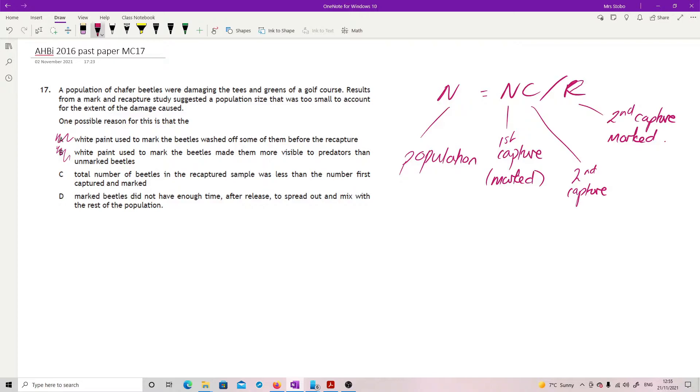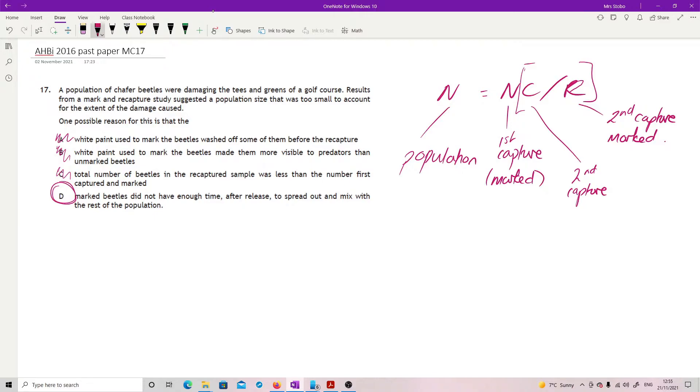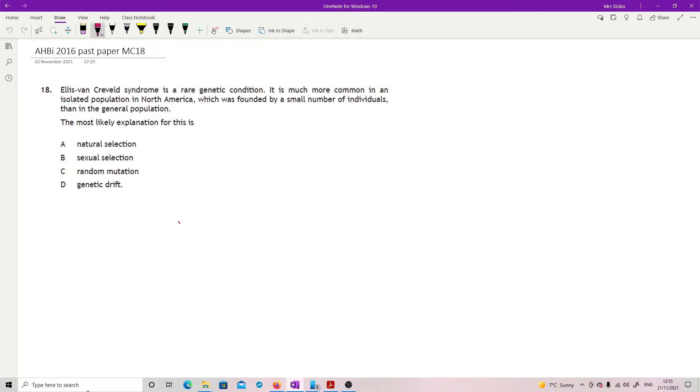Total number of beetles in the recapture sample was less than the number first captured and marked. That doesn't actually matter because this is a fraction that you're doing. Marked beetles did not have enough time after release to spread out and mix with the rest of the population. That means this fraction, C to R, that's not a true mix of the population because they didn't have enough time to properly mix.